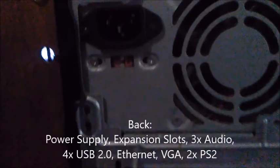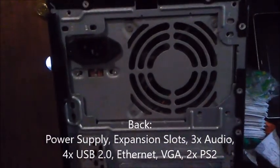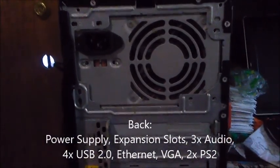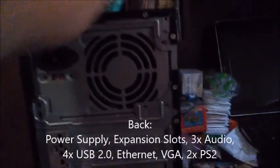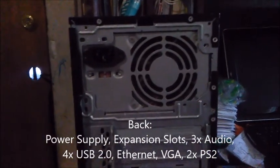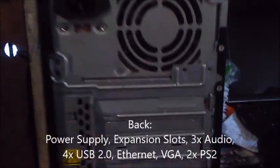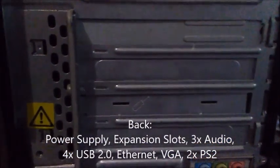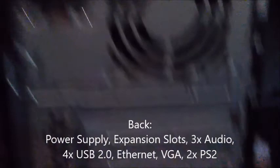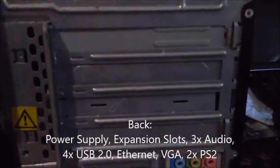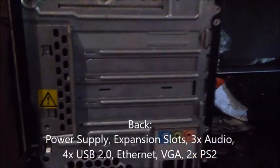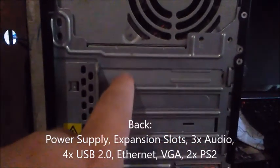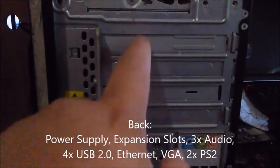On the back we got a power supply, this is a 200-watt Dell power supply. It should have came with a 350-watt power supply or 250-watt if I'm not mistaken. It was a Lite-On power supply that was stock. Here you got the four slots that's supposed to be PCI.